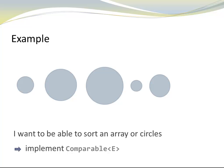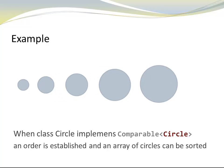Now, in the case of a circle, the E would be my circle, and when my class circle implements comparable circle, an order is established, and an array of circles can be sorted.